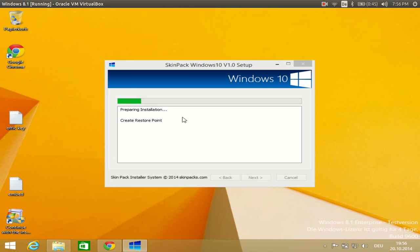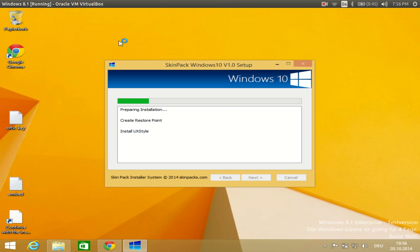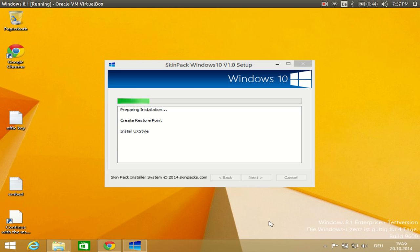It is preparing to install and it is not a very lengthy process, so you do not have to wait long. You will soon be able to see the changes — it's changing your theme. Right now the theme is the normal Windows 8 theme, but gradually as the process completes you will see the changes applied immediately. Just wait while it's preparing to install the UX theme.